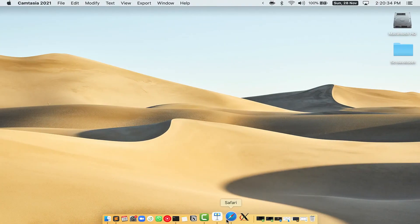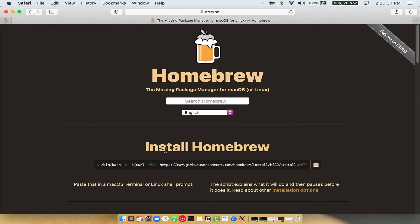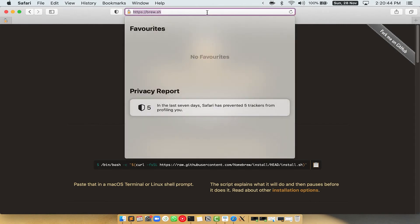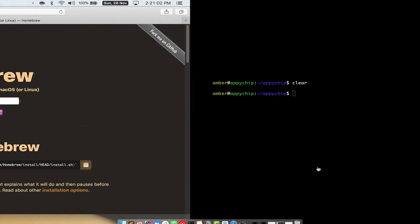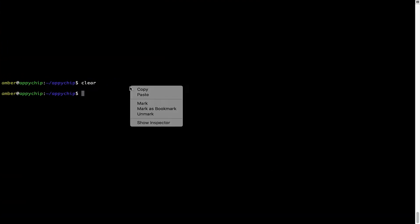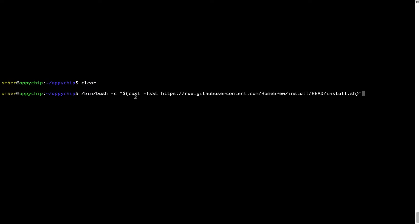Now we need to copy-paste the command to install Homebrew from the brew website. So open your web browser and simply go to the website brew.sh. Once you are on the website, you will see a section called 'Install Homebrew', which has a command that you can simply copy by clicking on the button over here. Once it is copied, go back to Terminal, right-click, and paste.